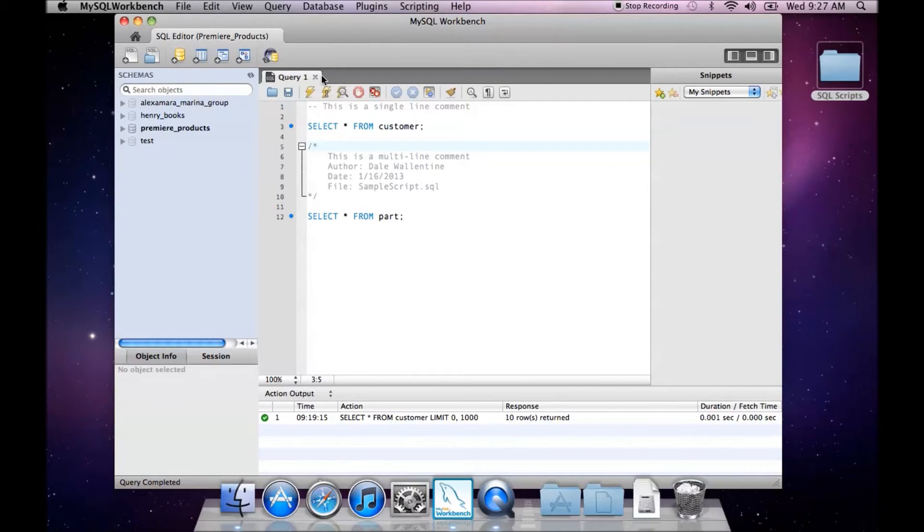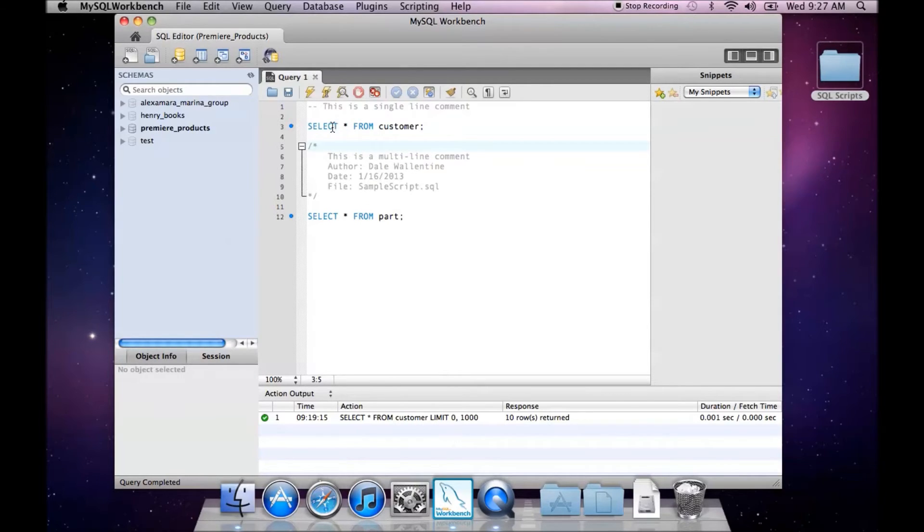I have a query file here with some comments and a couple of different SQL queries, and I'm going to save that to a .SQL file.